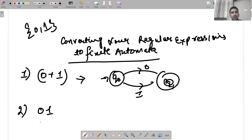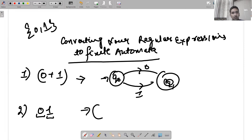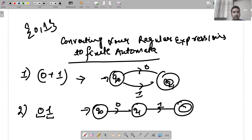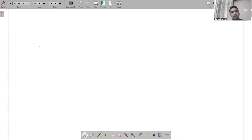What if '01' is given? That means firstly 0 is encountered and then 1 is encountered. Your automata would be: q0 — firstly 0 is encountered — then 1 is encountered — q2.